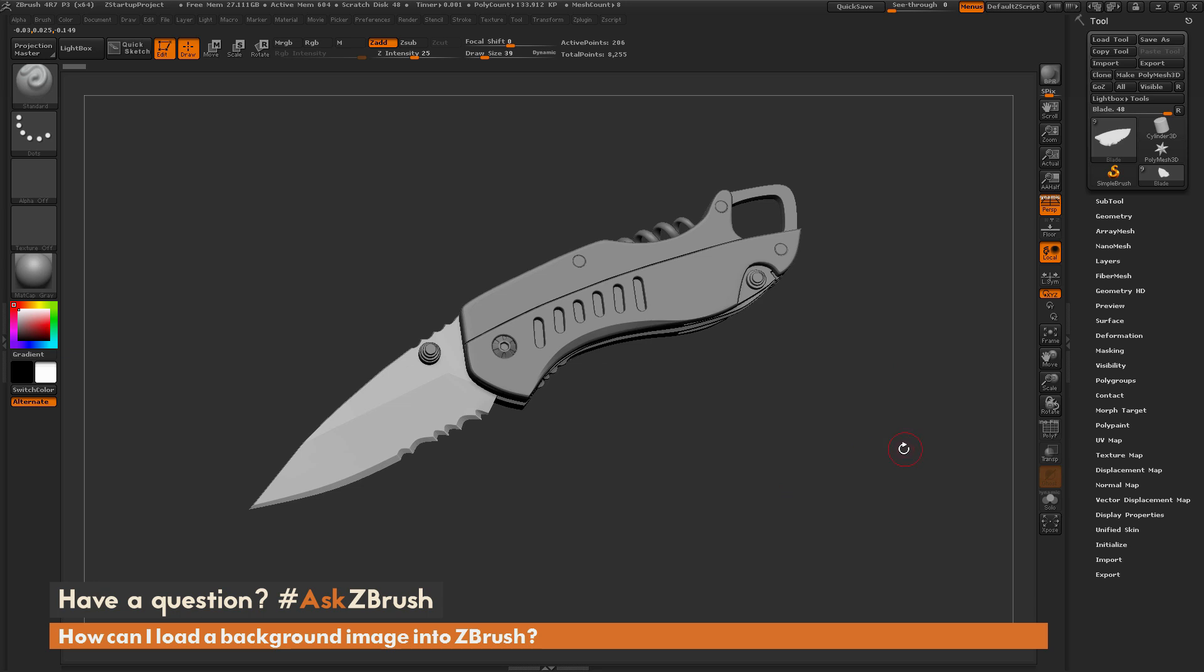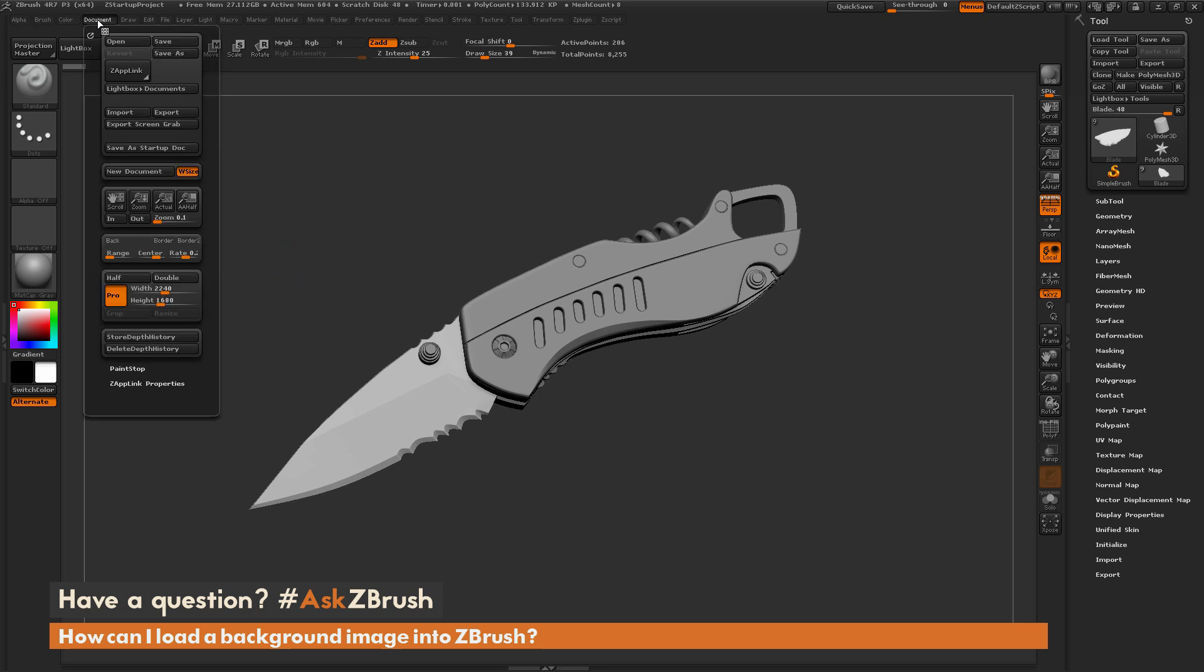So to start off, first we want to get the exact dimensions of our canvas here. And this is going to allow us to create an image that is going to be the proper ratio and proper size so we can load that into ZBrush. So I'm going to navigate up here to the document panel and I'm going to locate this new document button right here. Now this new document is going to create a new canvas inside of ZBrush.